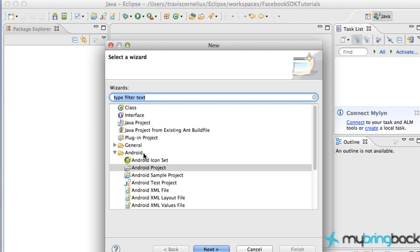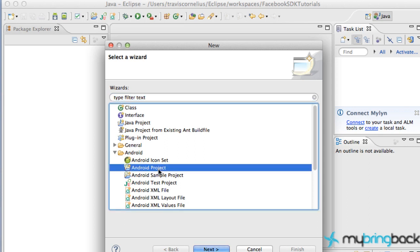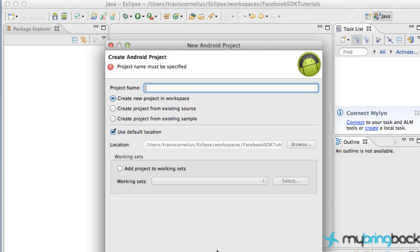Hopefully you guys have developed an app before so you have this all set up. Hit Next, and we're going to say Create Project from Existing Source.